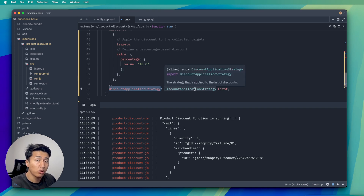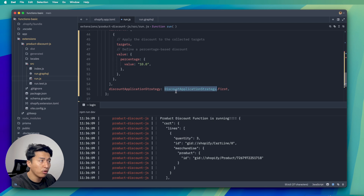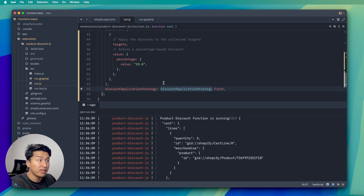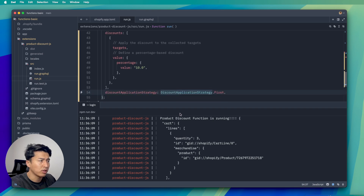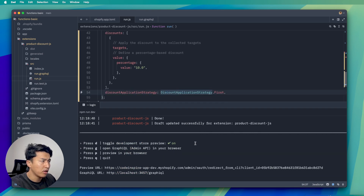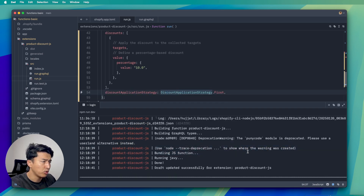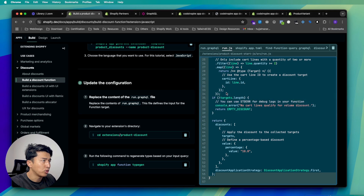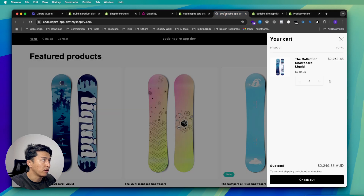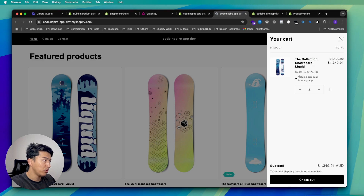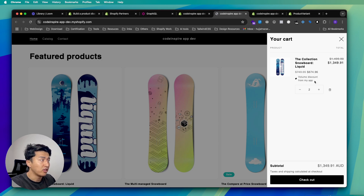For now let's save this and see how it works. The function was pushed with no errors. Let's go back to our online store — I'm going to update the quantity. We now have 'volume discount from app' showing as the title. The reality is we want to apply a custom message, and since we didn't put any message that's why it shows like this.